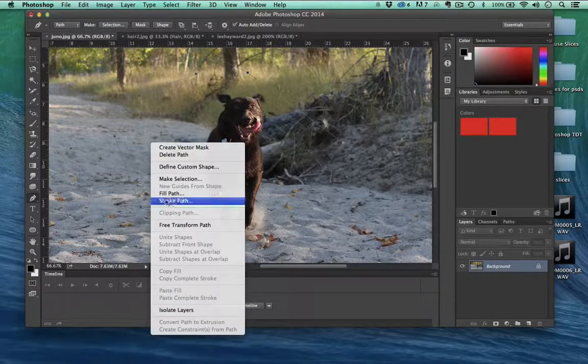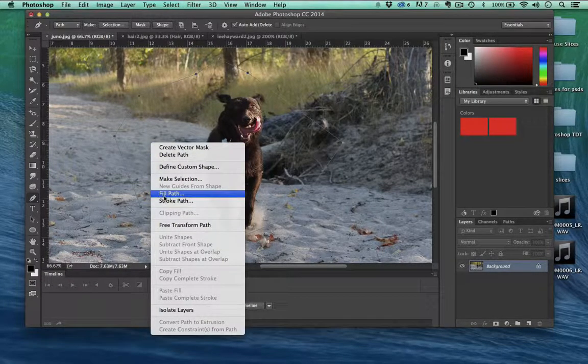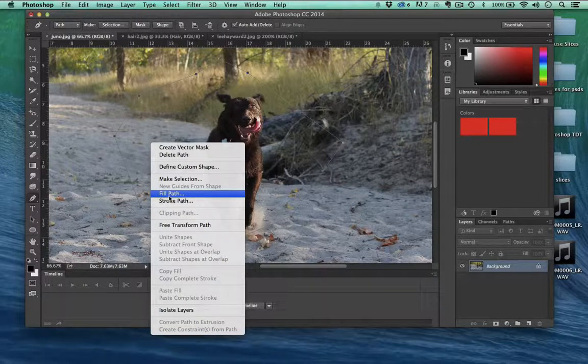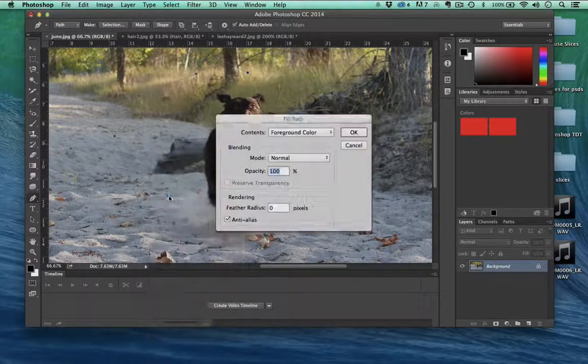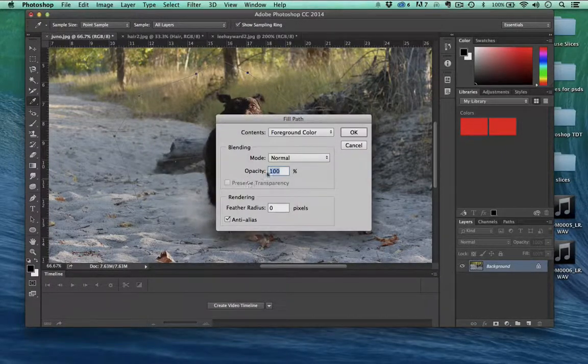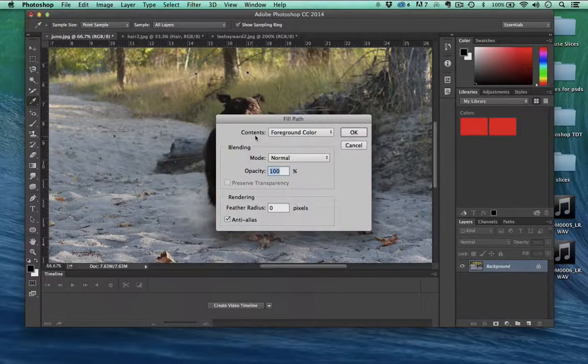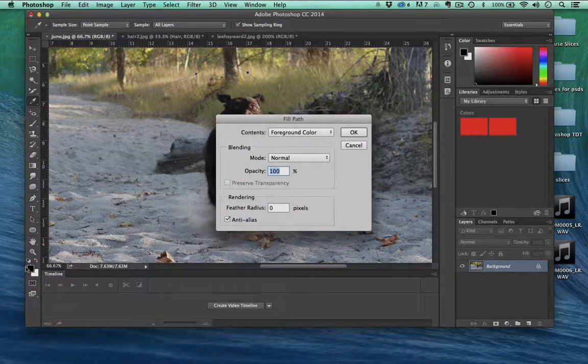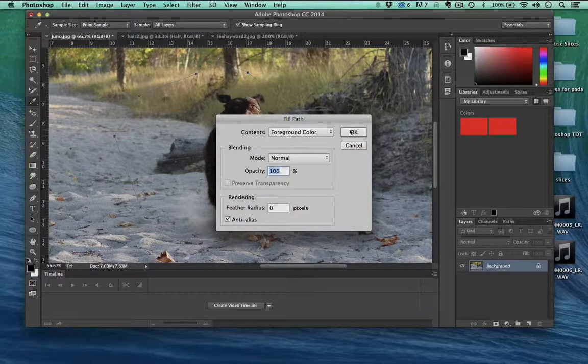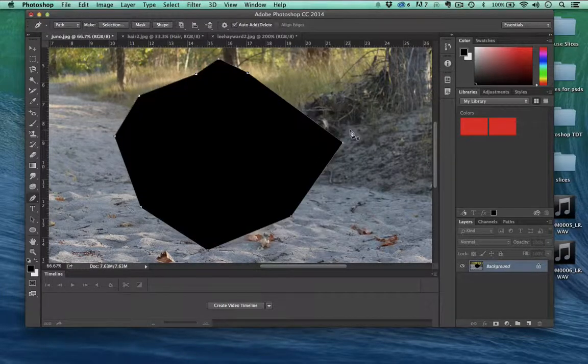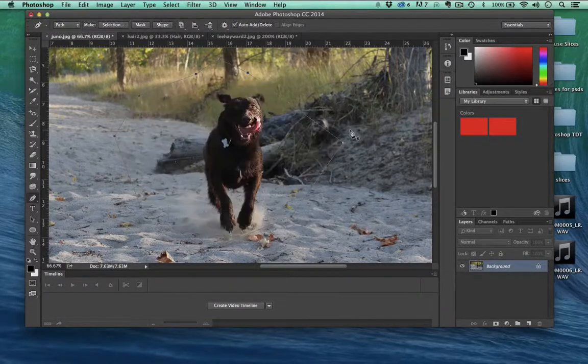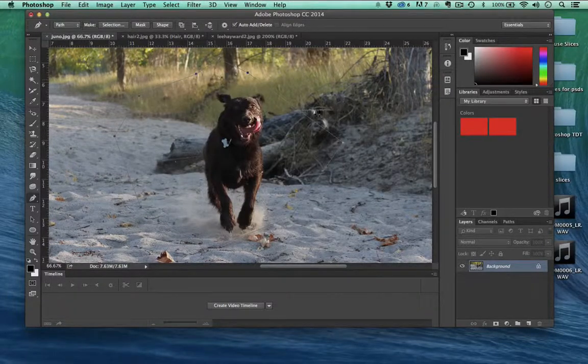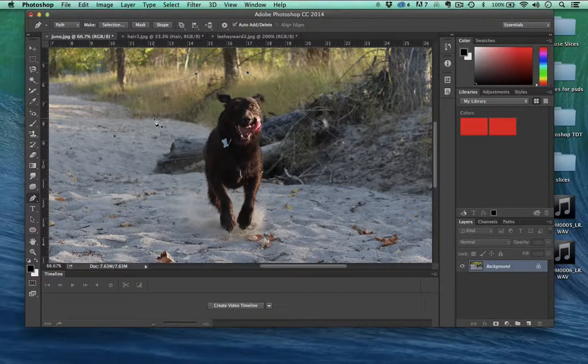Check it out. You can fill the path, meaning fill it with color. I'm going to use the foreground color, which is this black color right here, and fill it. I'm going to undo that. I still have my path here.